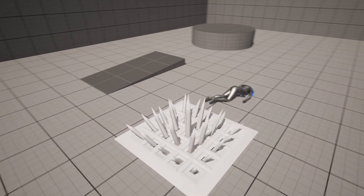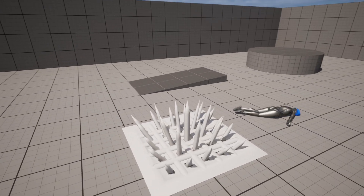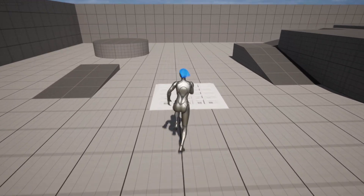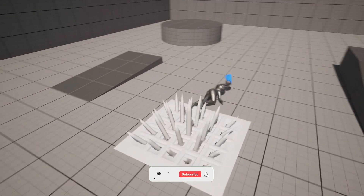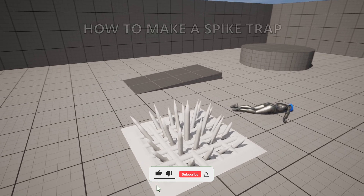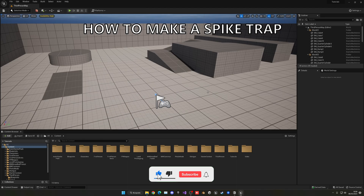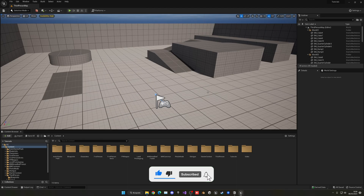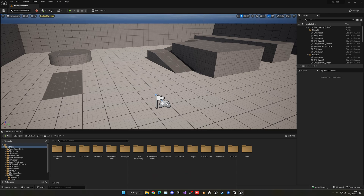Welcome to this new Unreal Engine 5 tutorial. Today I'm going to show you how to make a simple spike trap. We will play an animation when we go over it, apply damage, and activate a ragdoll so it looks like we just got killed. It's going to be a very easy Blueprint flow.